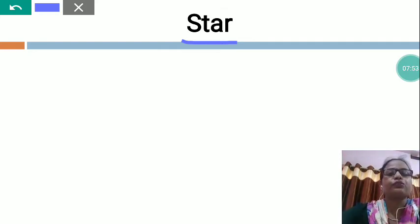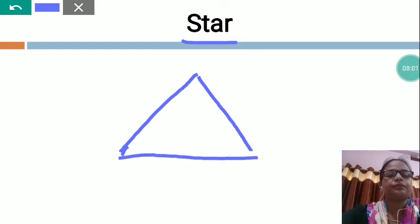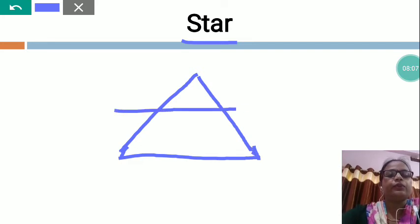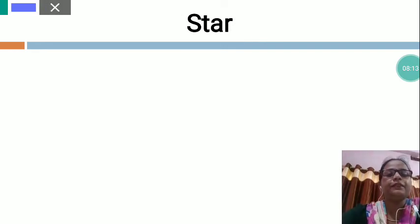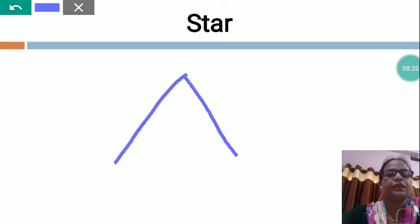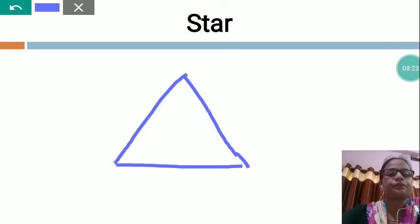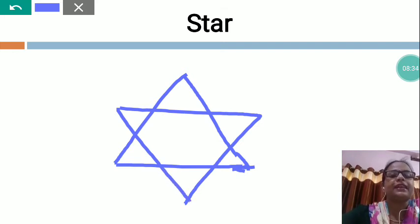I am going to show you how to draw the star picture - very simple. First, you will make one triangle, and then you will try to draw one more in the opposite direction. Like this - first you will make one triangle, and then one triangle in the opposite direction. This is a star - like this, you will draw.